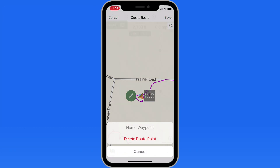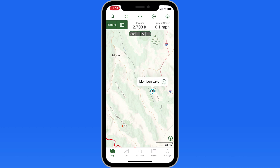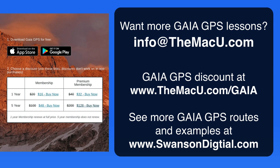So that's a quick look at waypoints in Gaia GPS. If you'd like to see more tutorials on this app please let me know in the comments below or with an email to info at themacu.com. Gaia GPS is a free download but to access extra map layers and to download any maps you'll need a membership. Follow the links below or go to themacu.com/Gaia for a significant discount. The five-year memberships are a particularly good deal — even if you only use the app a couple times a year it can be well worth it. Thanks for watching.